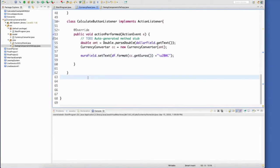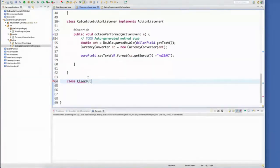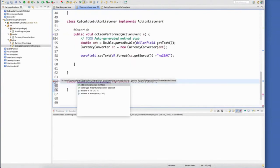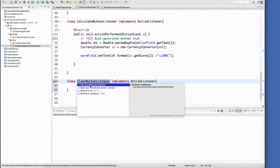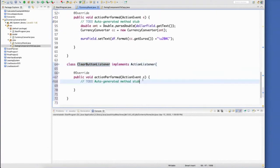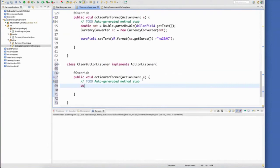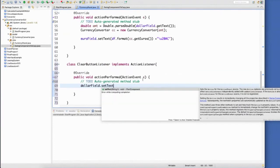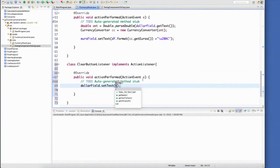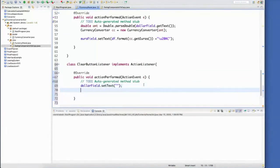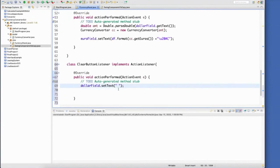So I'm going to make another inner class for my clear button listener. I have to import it. I do have to add in those unimplemented methods. Now if the clear button is pressed, what do you think should happen? I think the dollar field should be empty. So we'll set that text to an empty string.